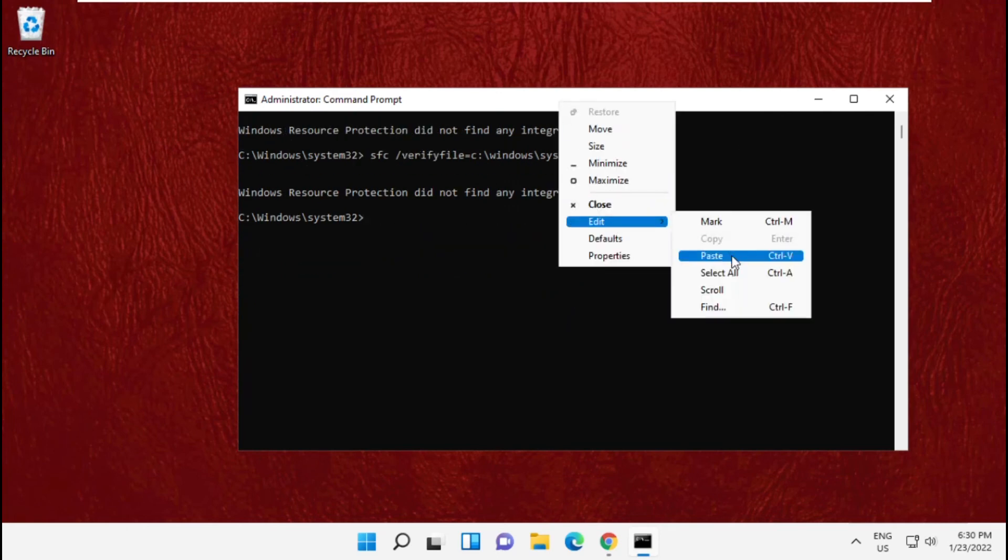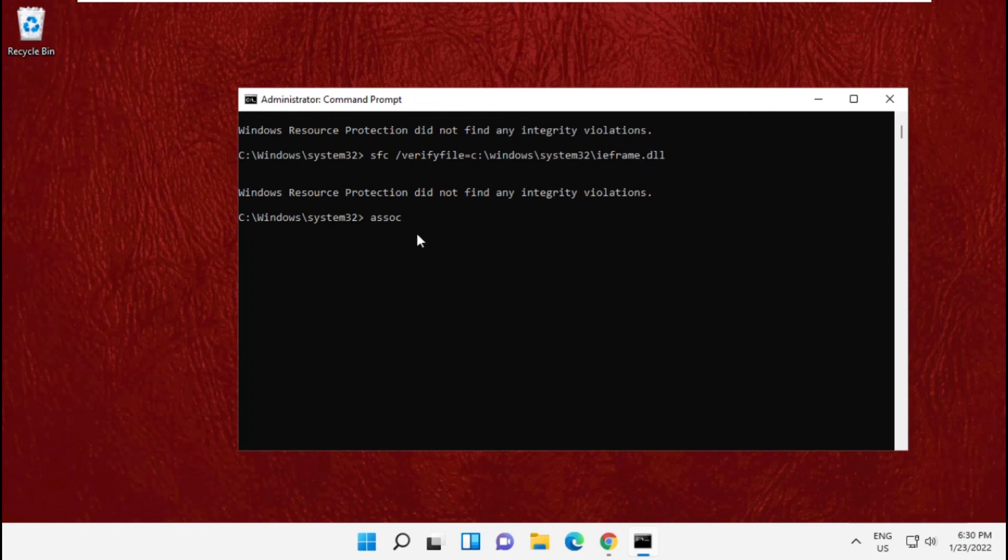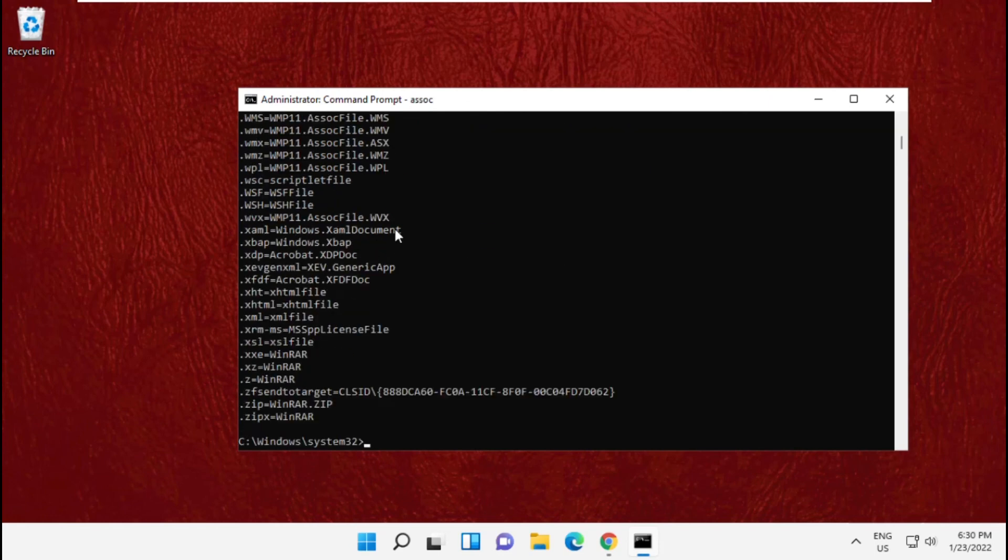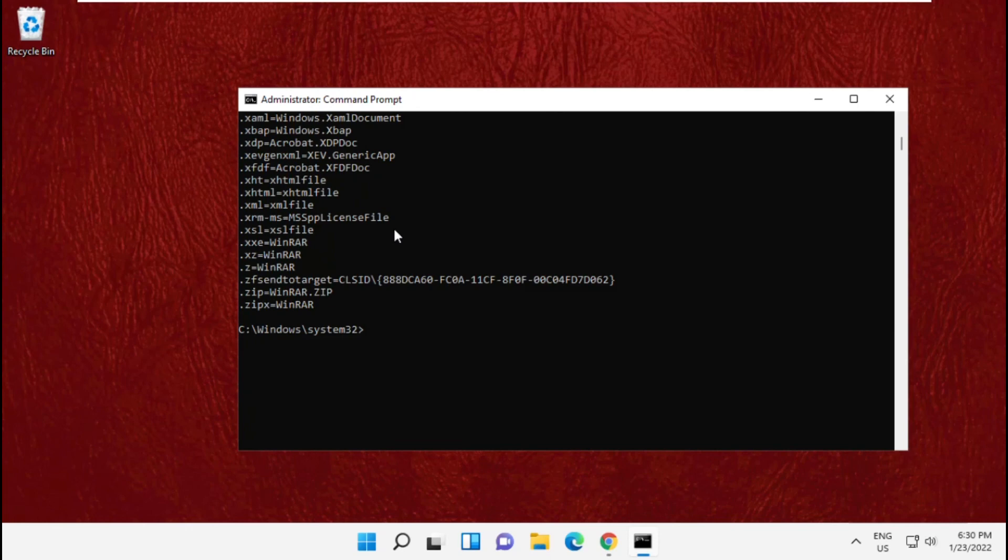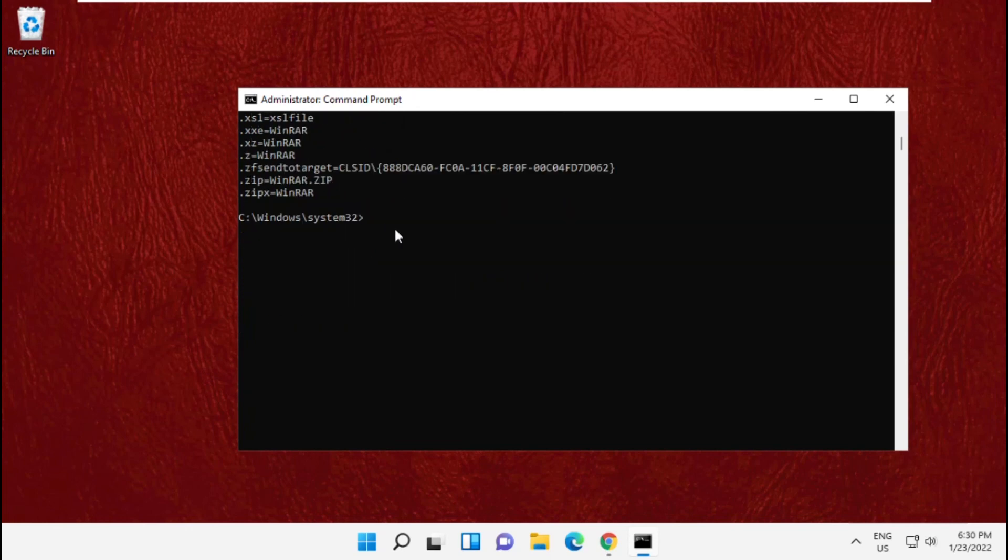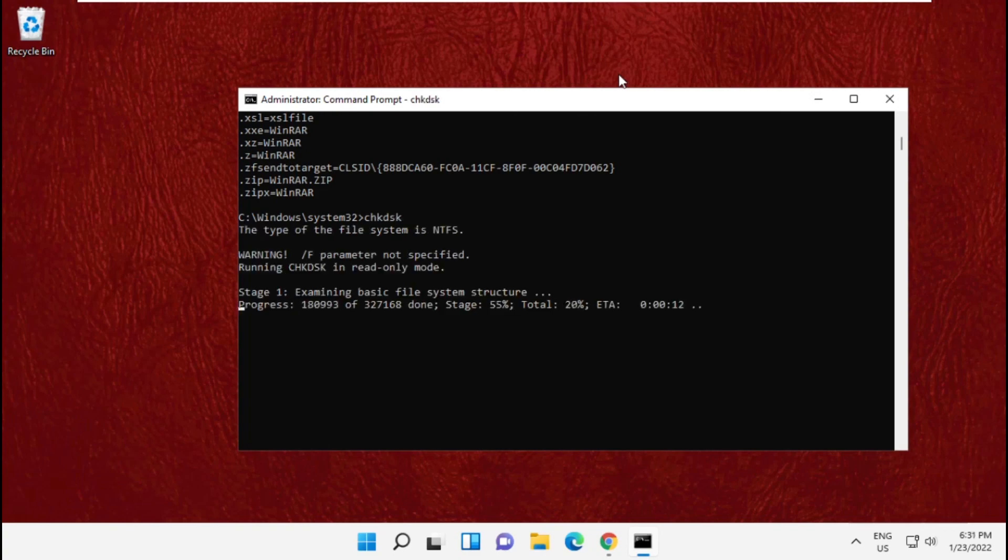Now paste 5th command and hit enter, and copy and paste the last command that is chkdsk and hit enter.